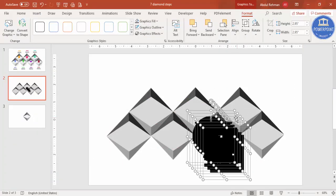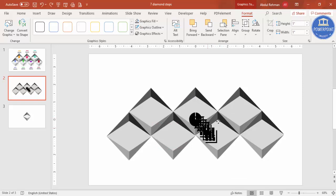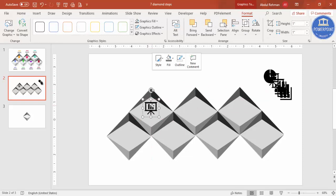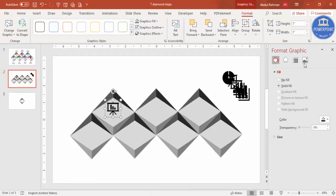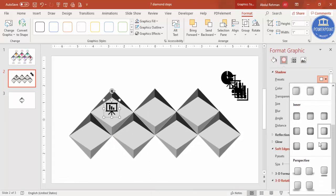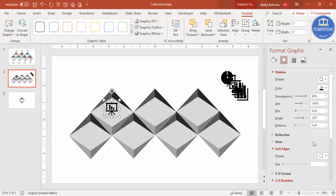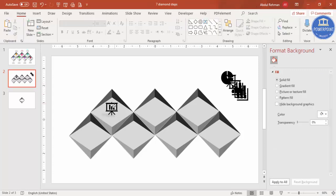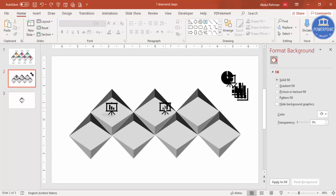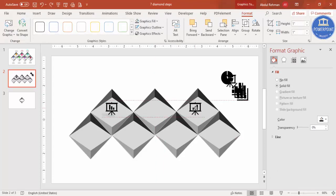Move the icons aside and then add them one by one to each step shape. To add a shadow effect, right-click and go to Format Shape, then select a shadow style such as Perspective Upper Left. You can see the shadow effect applied.